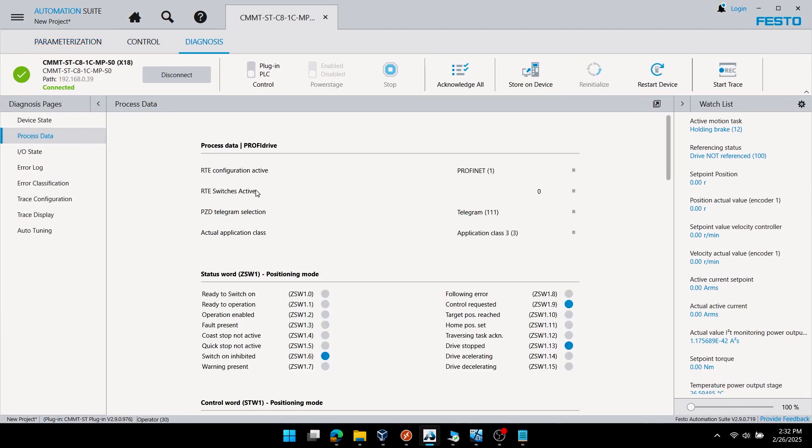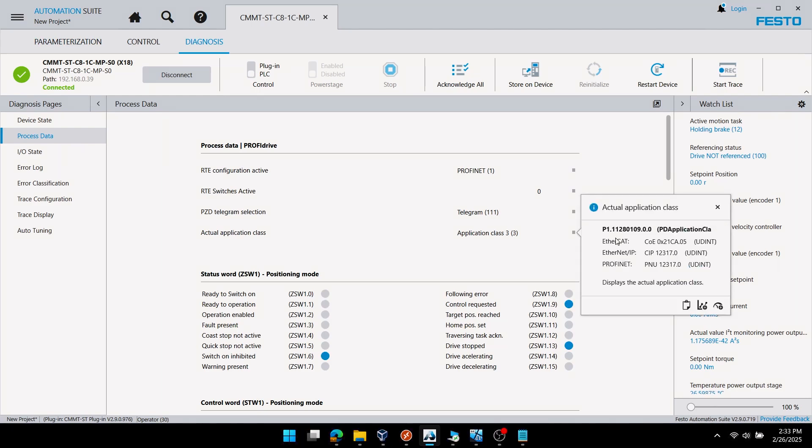You can also verify it on the diagnosis process data tab by looking for PZD telegram selection. Thank you for your time.